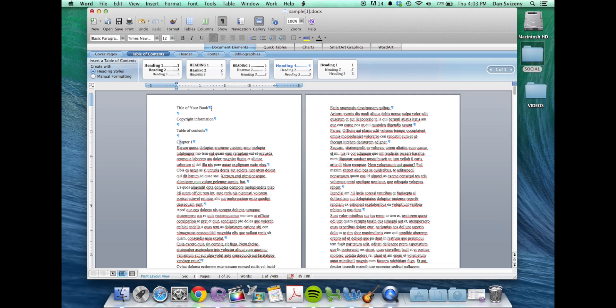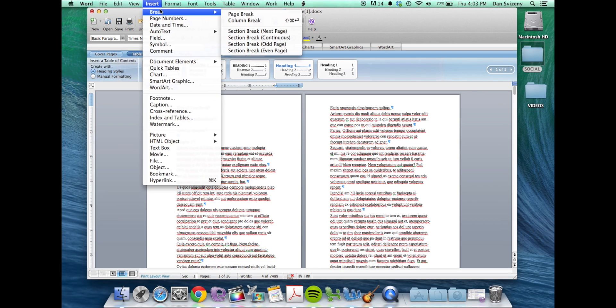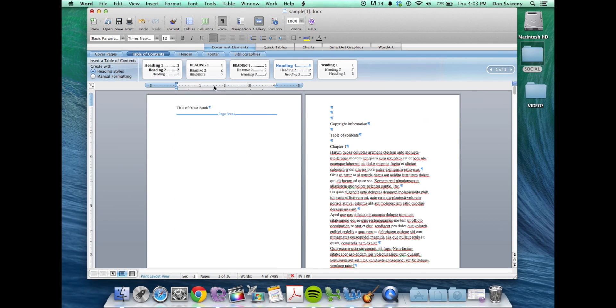So the best way to do that is not by hitting return or enter a bunch until it starts on a new page. You can go to insert, break and page break and that will define breaking the page.